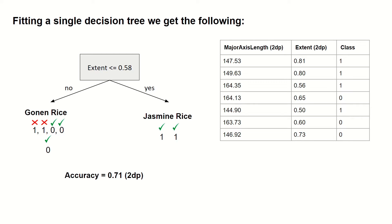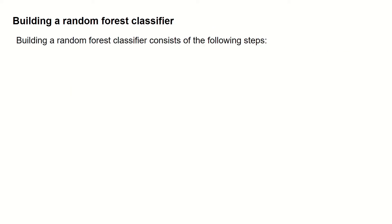Perhaps we can do better by fitting a random forest classifier. So let's go over how to build a random forest classifier. Building a random forest classifier consists of the following steps.